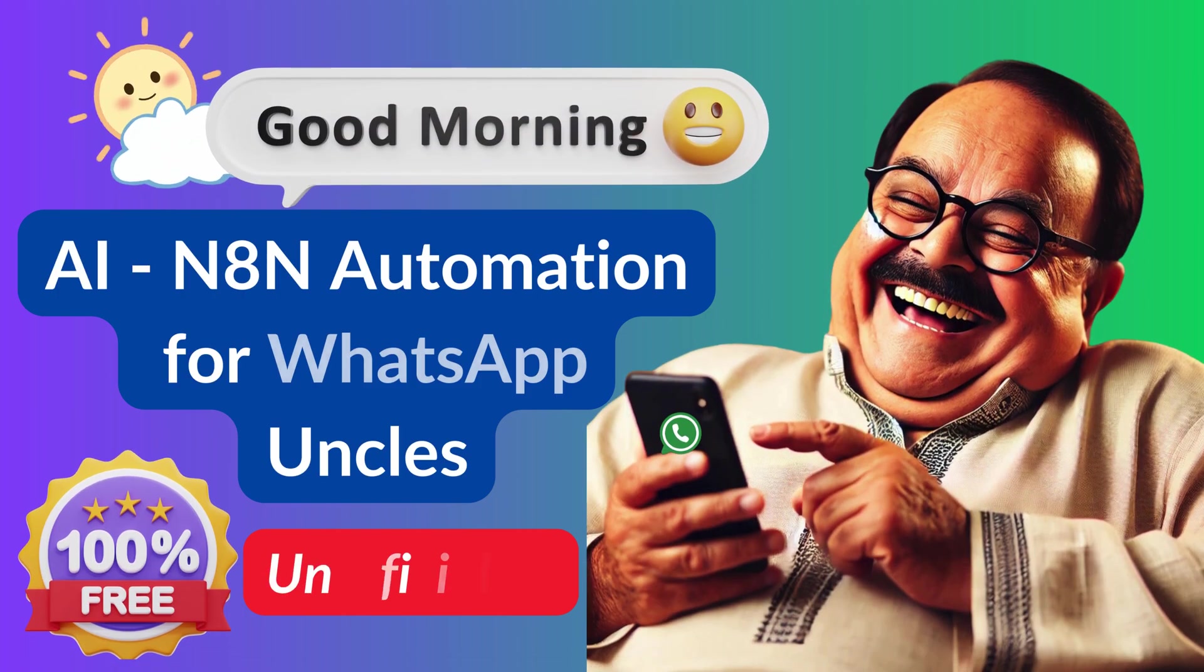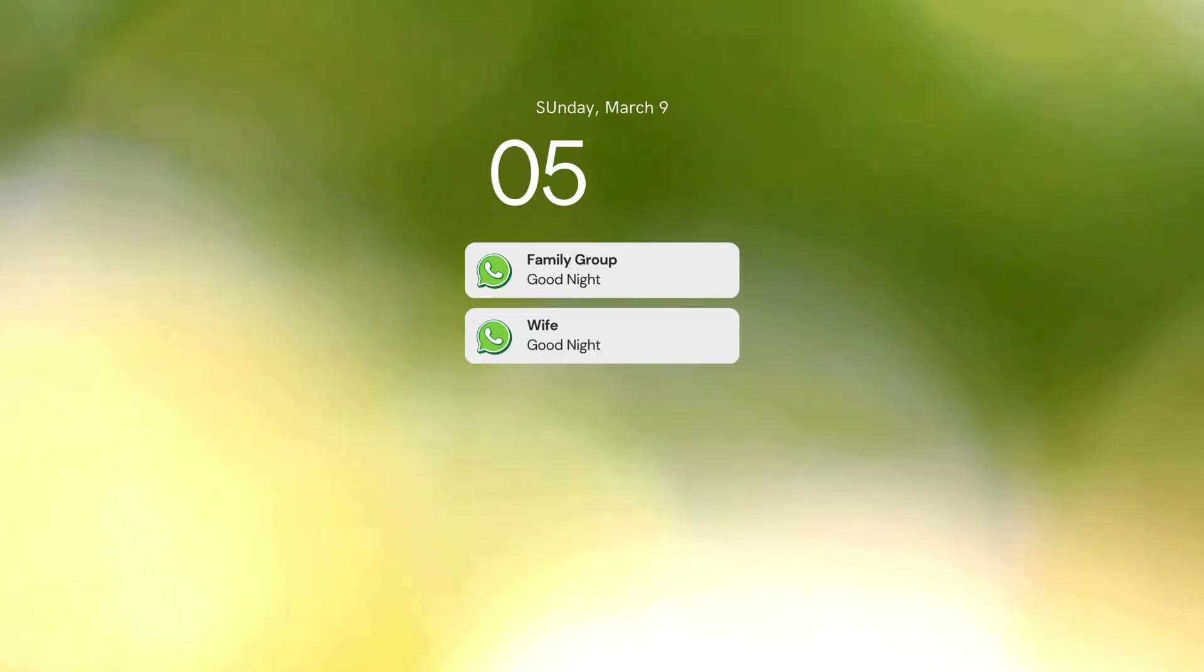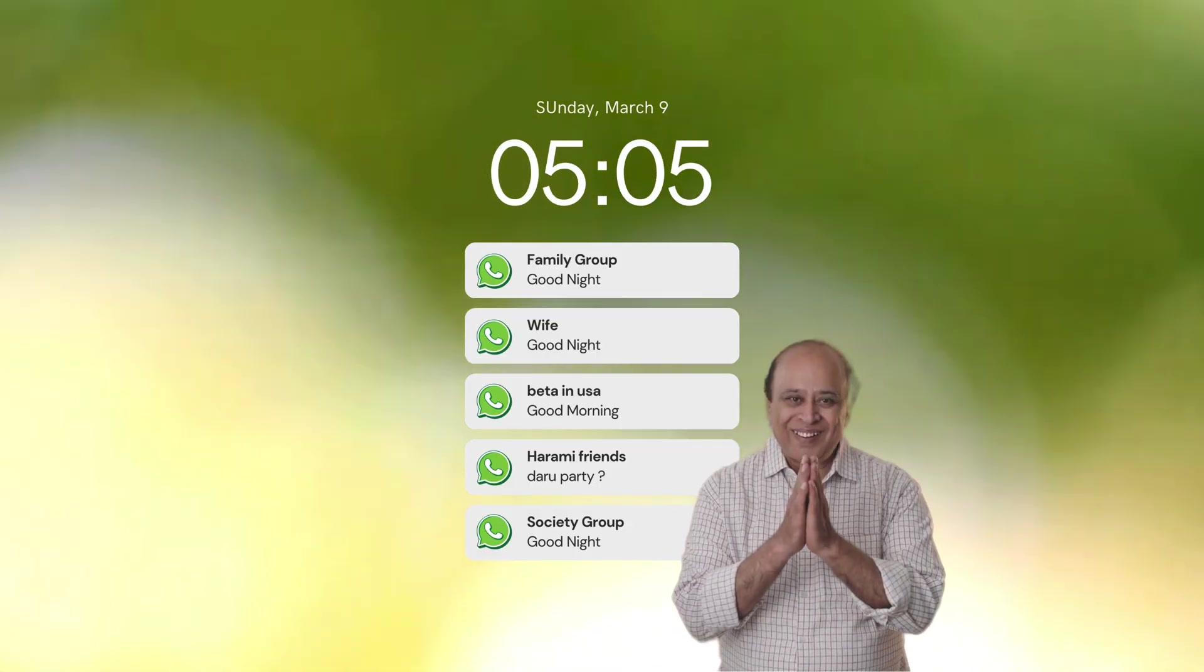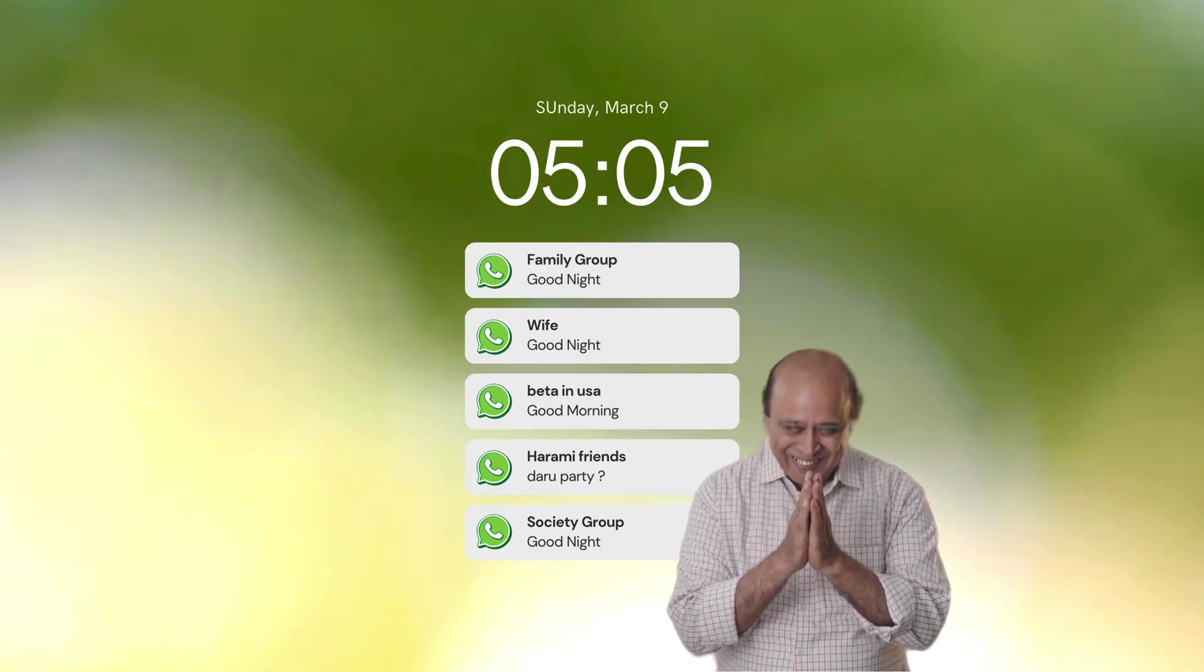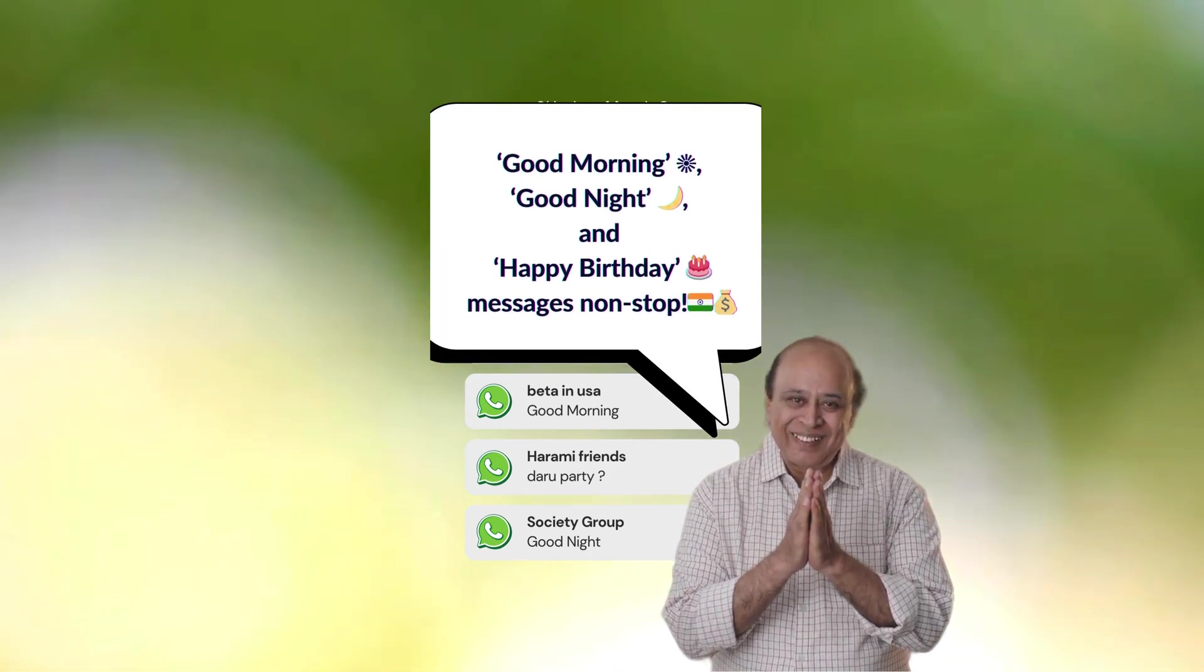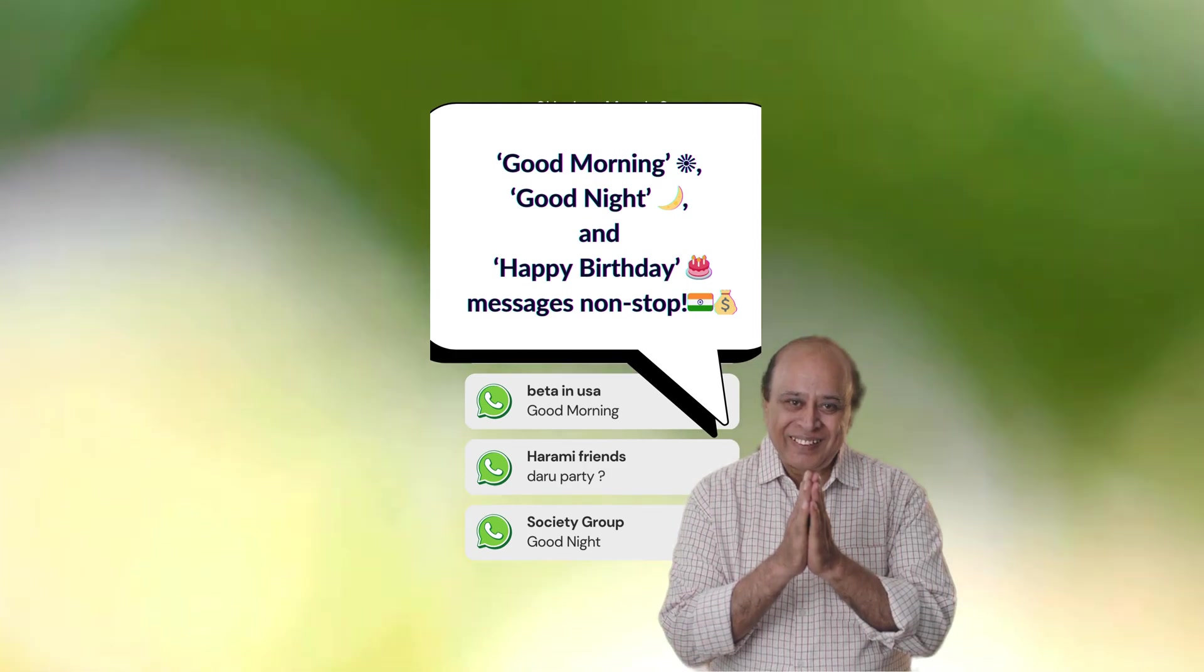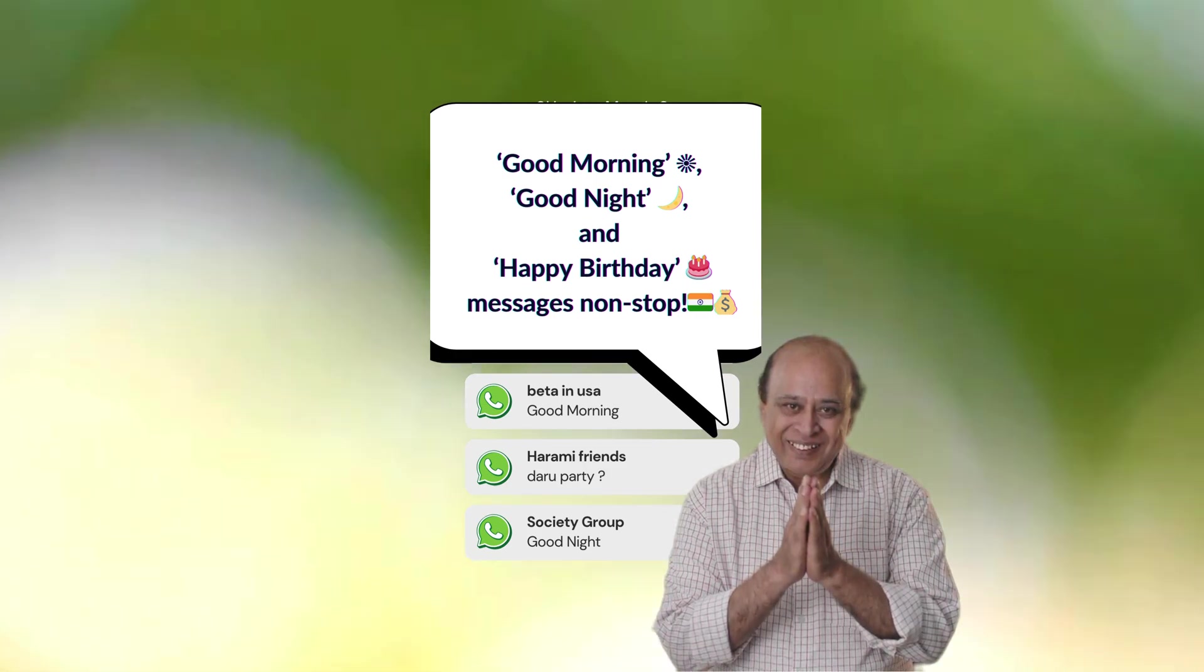Indian uncles, the unsung heroes of the Indian economy. While they single-handedly hold up the GDP, they also bear the ultimate burden, sending good morning, good night and happy birthday messages non-stop. And yet, no software company thought of automating this real struggle.